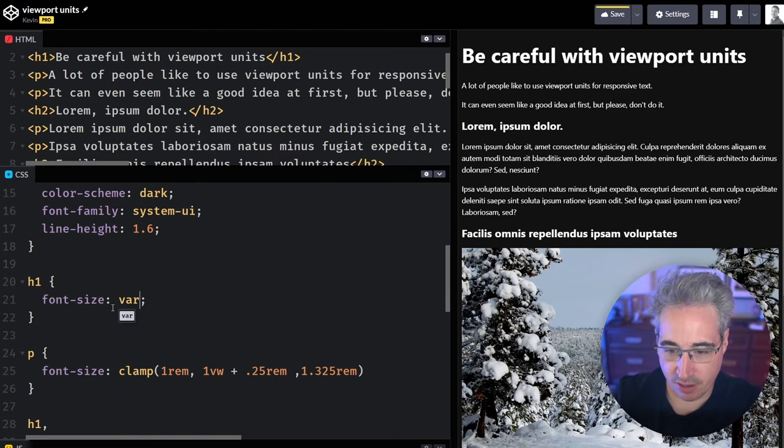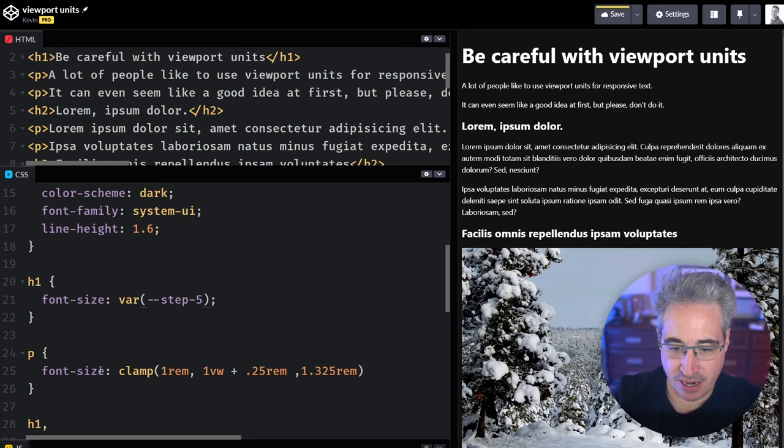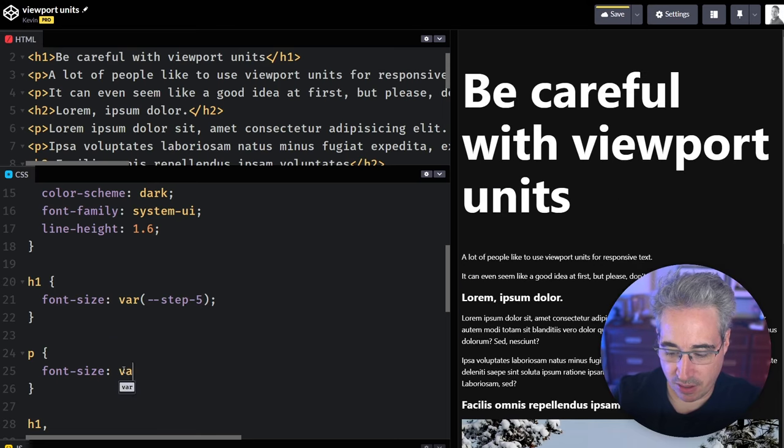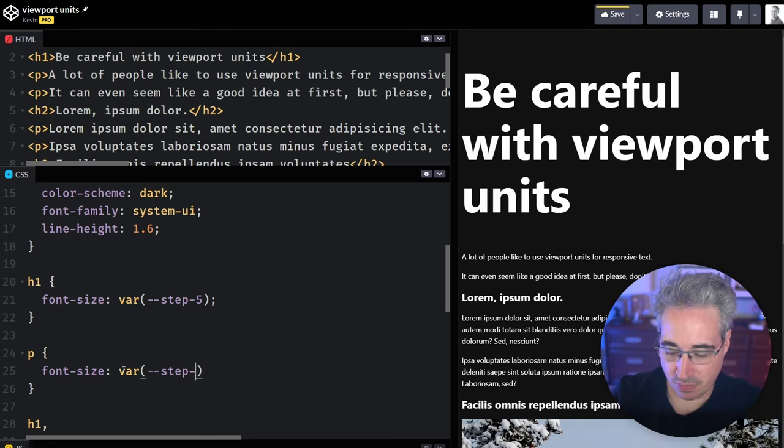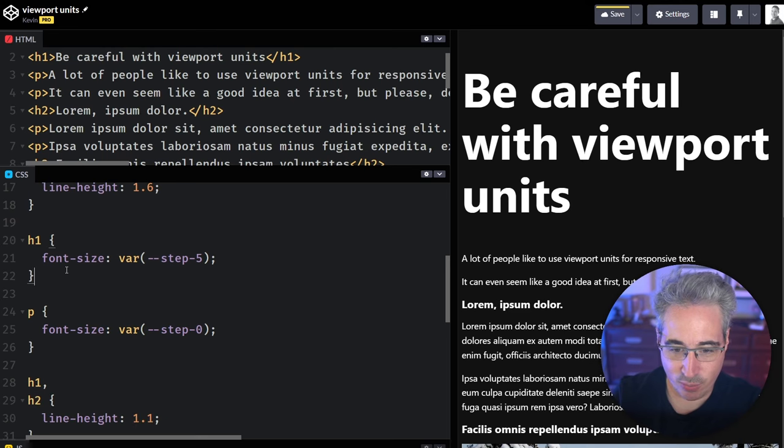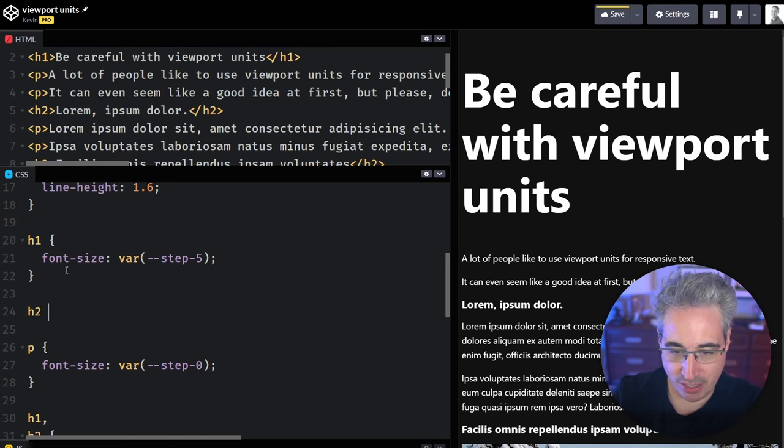So we come in with a var of step five, and then this one can be my var, step zero, I think would be the base one. Yeah, that looks right. And we also have an H2s in here.